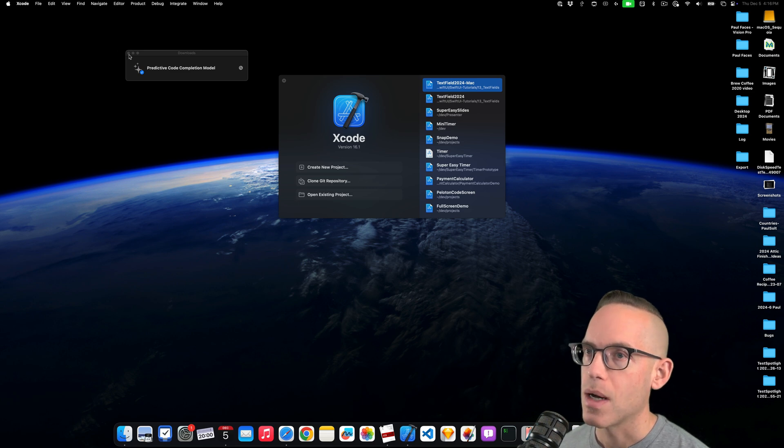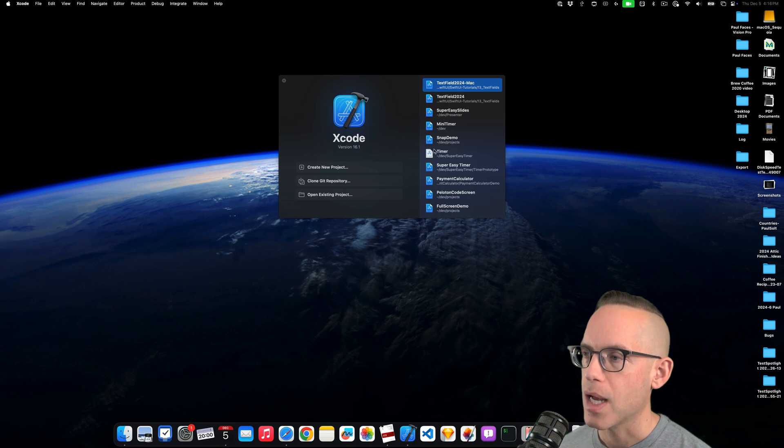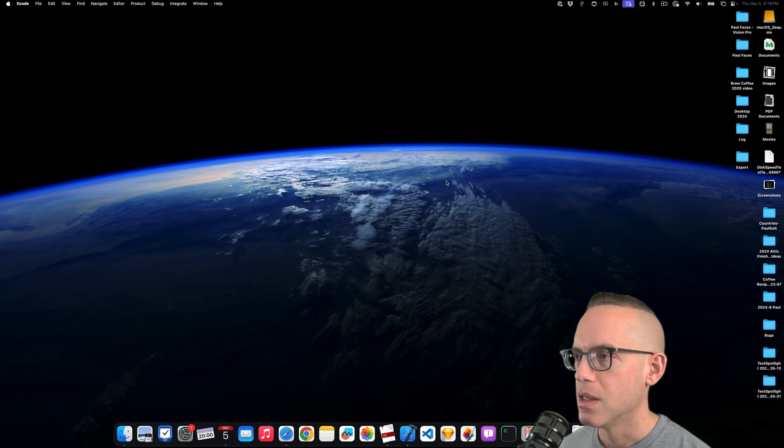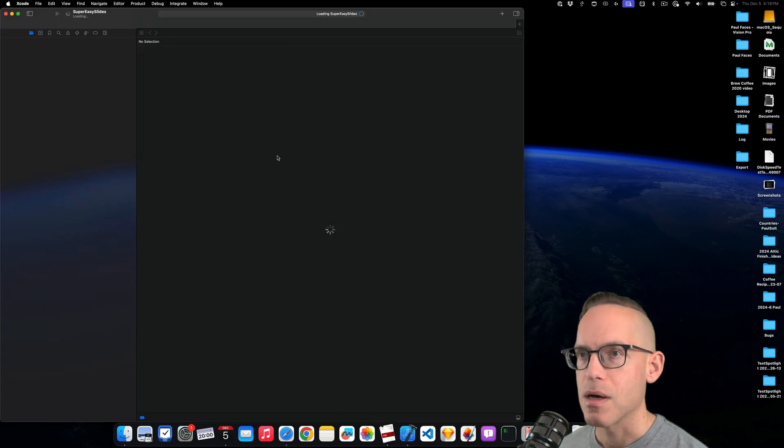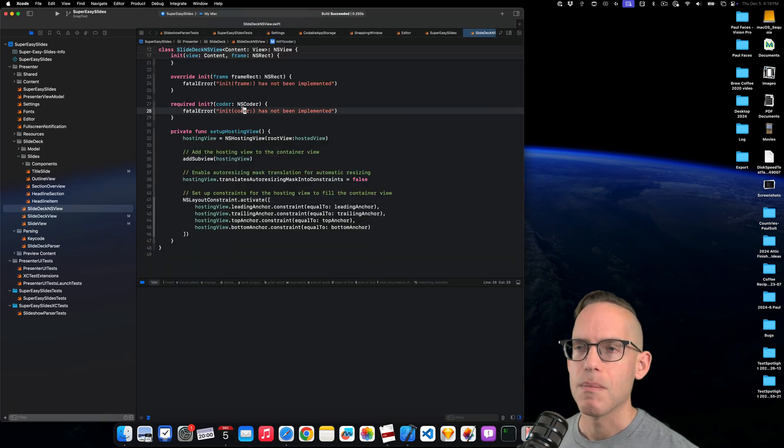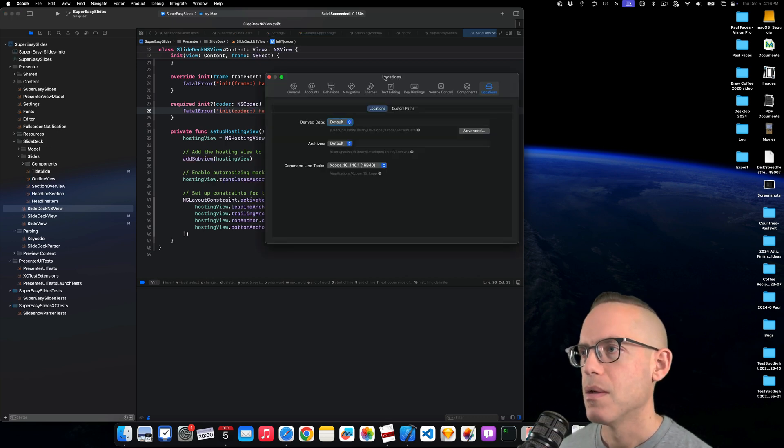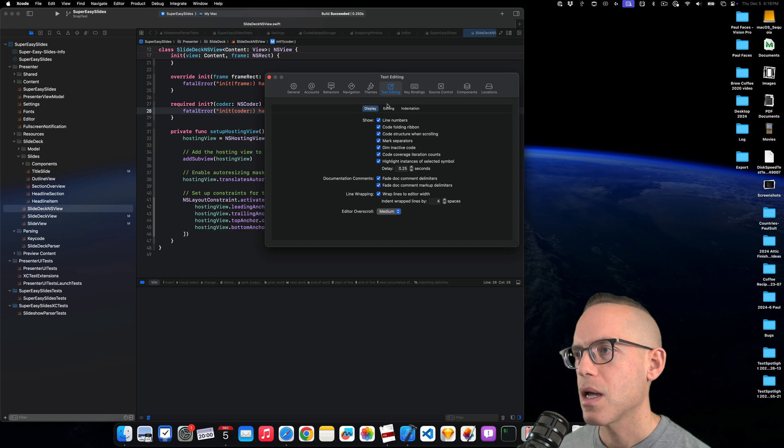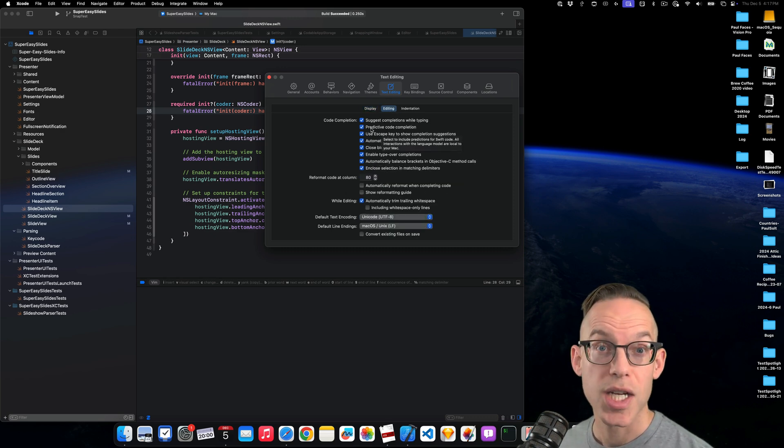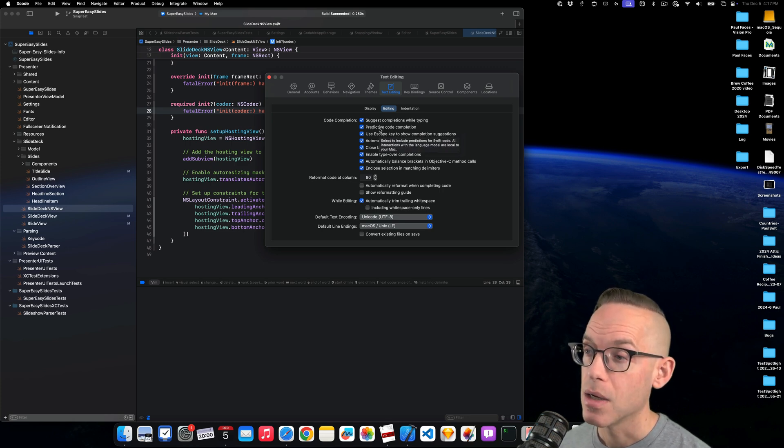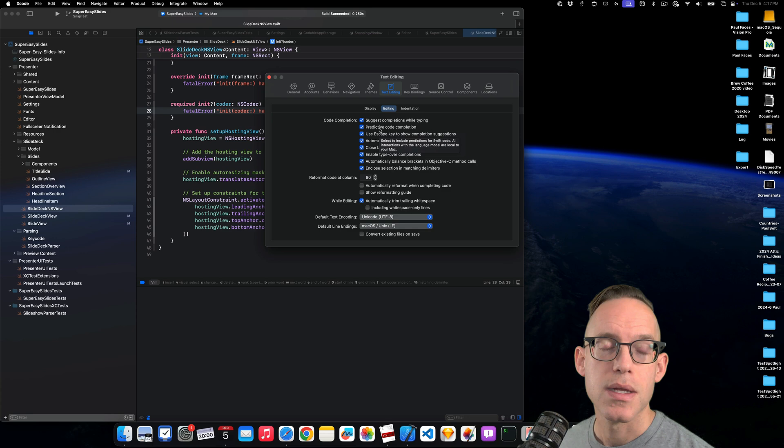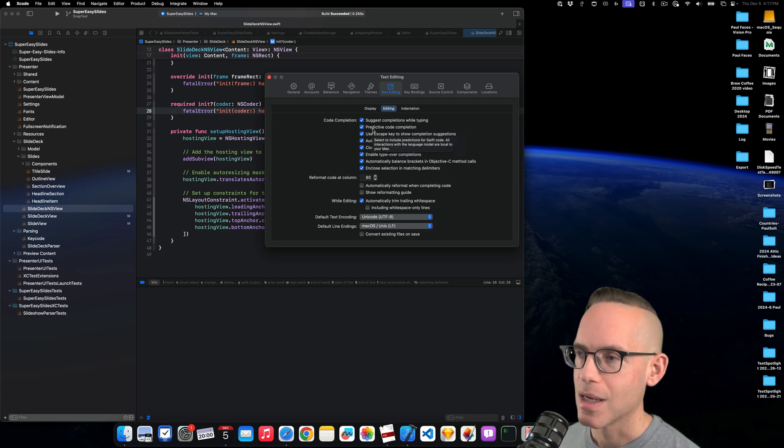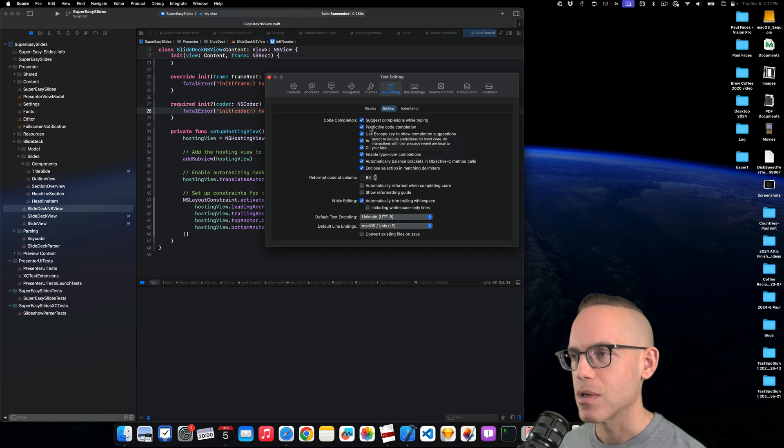You're going to want to not do predictive code completion with a simple app. So we need to start with something a little bit more complex. Maybe my super easy slides is complex enough. So I'm going to go into preferences with command comma, and then under text editing, and then under editing, there is predictive code completion. Now, careful on checking or unchecking this. I think every time you uncheck this, it deletes the model, and then you have to redownload it again if you recheck it.